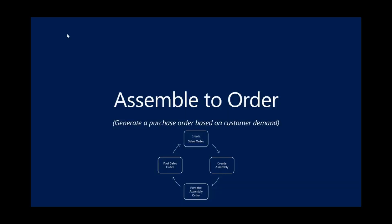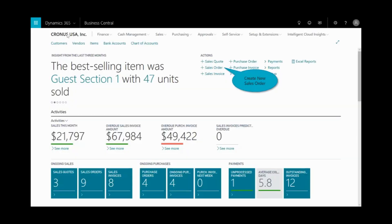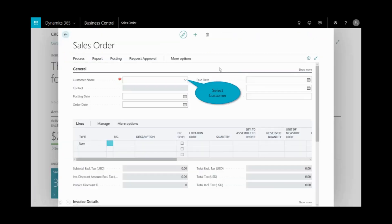Now, the next scenario around inventory management was assemble to order. Here, what I'm going to do is generate a purchase order based on customer demand. I'll create the sales order, we'll create the assembly order, we'll post the assembly order, and then I'll post the sales order. From the quick link right here, I can quickly just create a new sales order.